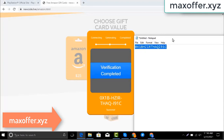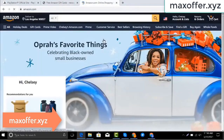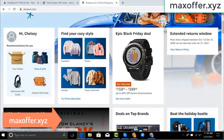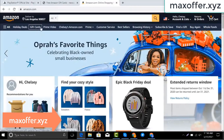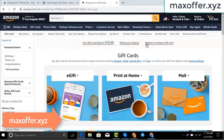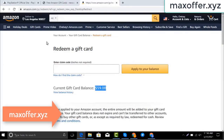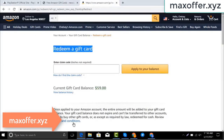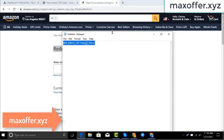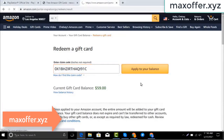Typing complete. Go to the Amazon website, go to gift cards. You can see my balance is $59. Click redeem an Amazon gift card, copy my code and paste here, then click apply to your balance, and you can see $100 added to my balance.